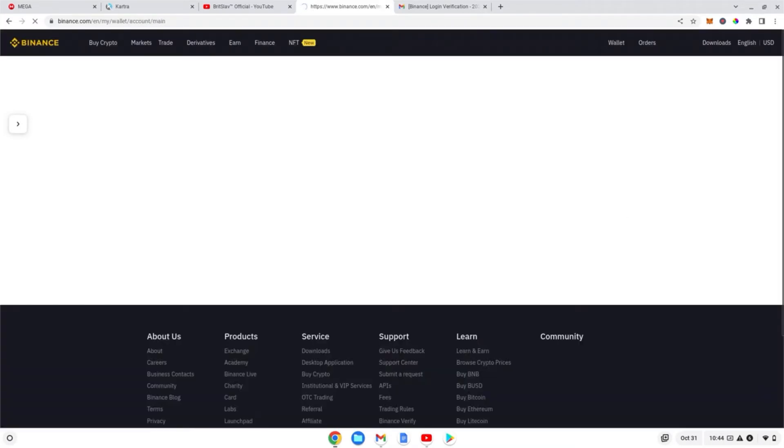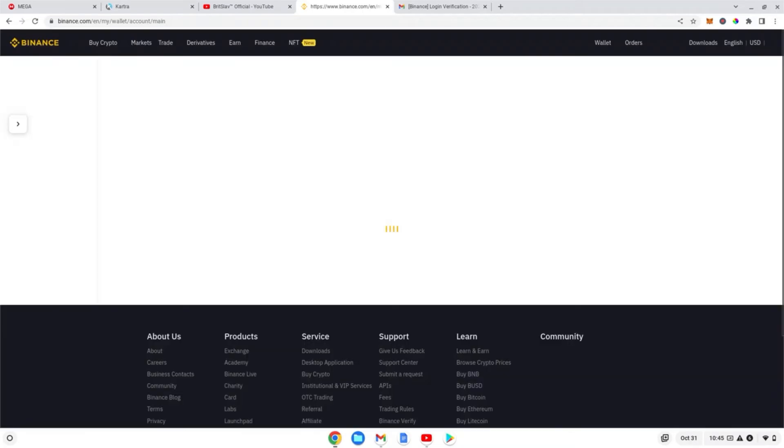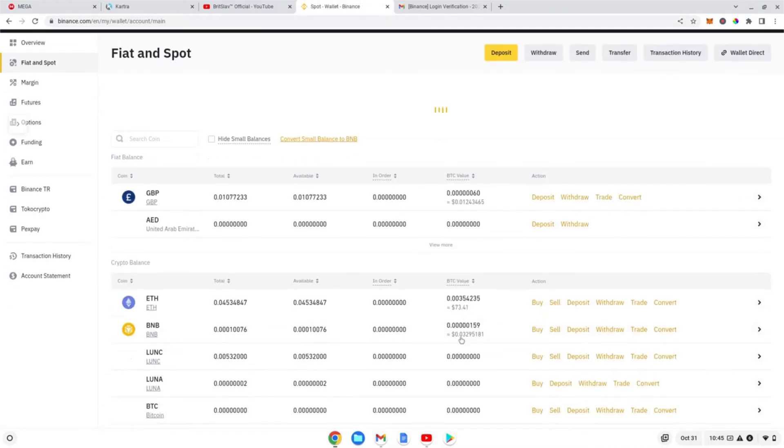We'll do an overview. So yeah, once we're in our spot account, which is like the trading account of Binance, you will be able to trade - just give it a sec guys - trade your ETH, Ethereum, for GBP, which is what we want in order to withdraw money into our bank.